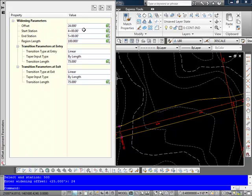And I use the value here of 24, my starting station, my ending station, and of course the length of it is a hundred feet here.